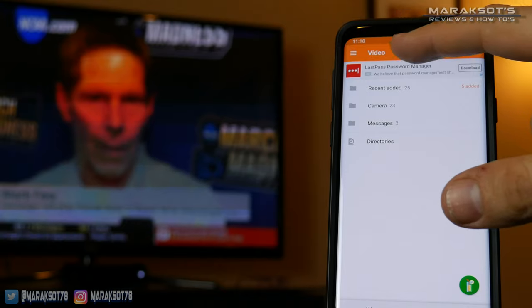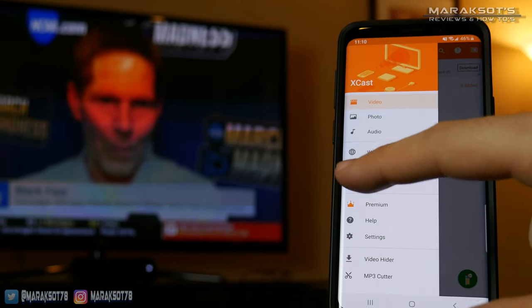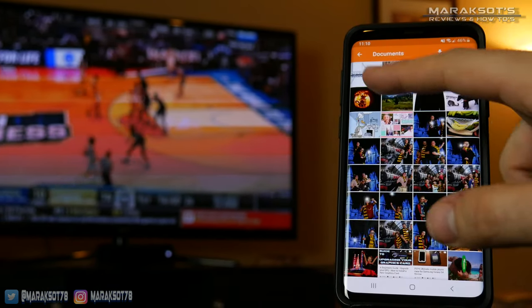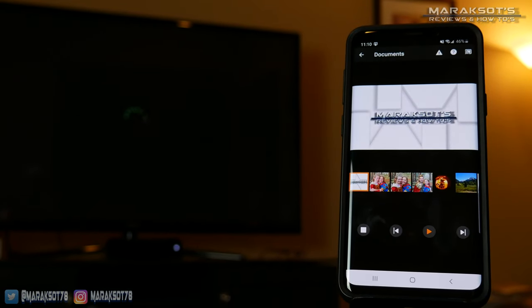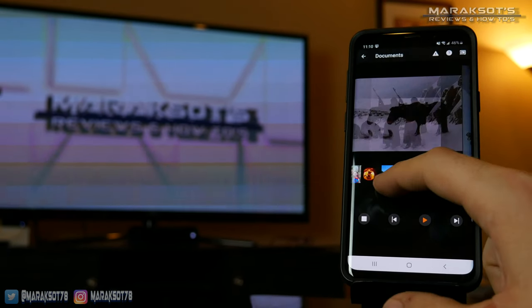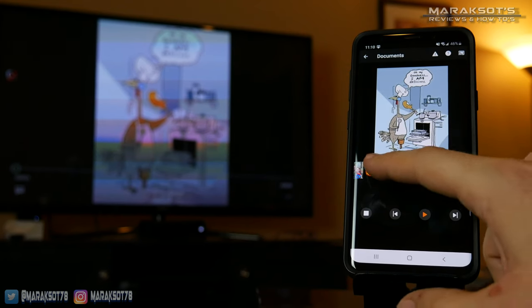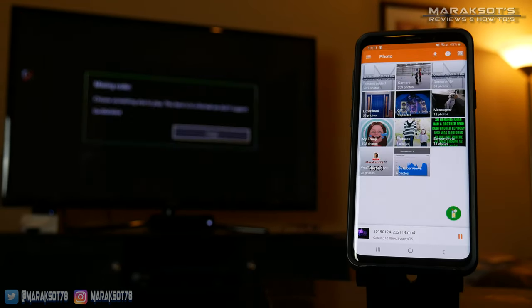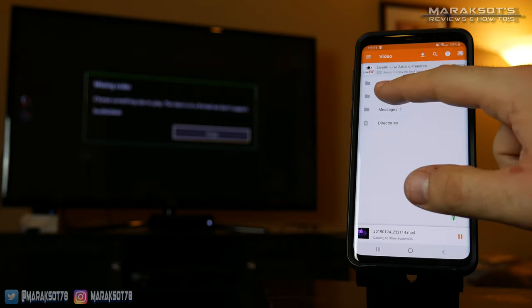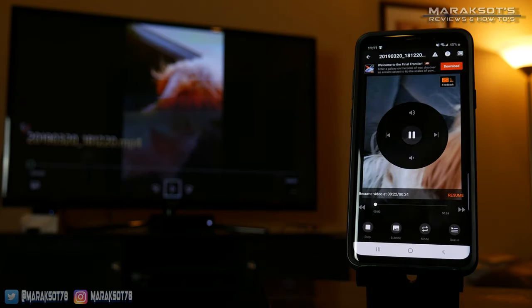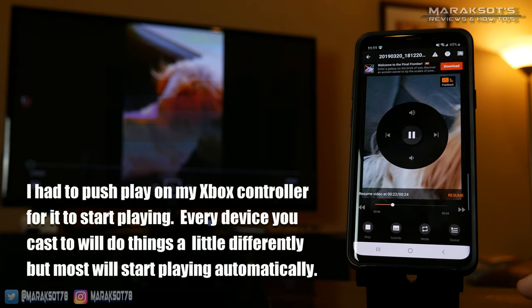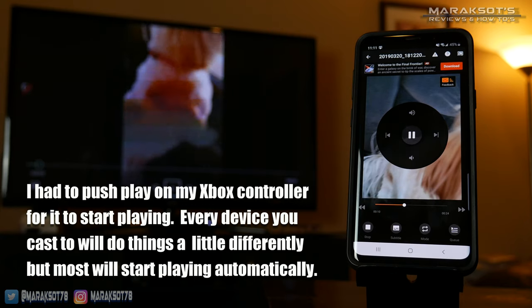By default, it drops us into the video menu. If you want to share a photo, you can tap Photo. Let's do this one right here, and it will begin playing on my Xbox. I can scroll through my pictures to something else, and it will switch to that particular thing. If we're wanting to cast a video, we'll hit Video and navigate to our videos. I'm going to choose this one here that my daughter shot of our dog, and it should start playing. There we go.